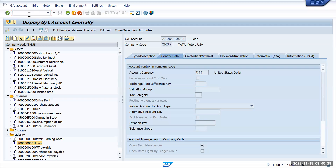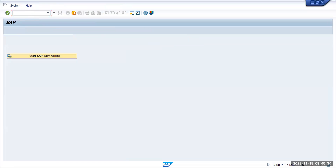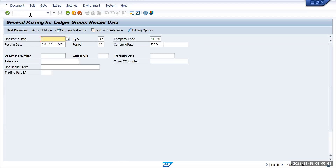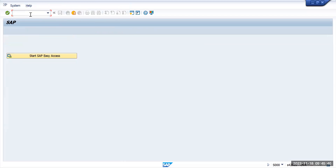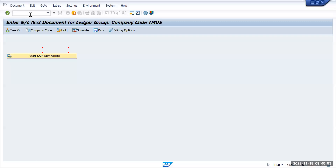We have a standard transaction code to post ledger-specific entries, which is FB01L. But we'll go with the easier, more freely used transaction code FB50L.